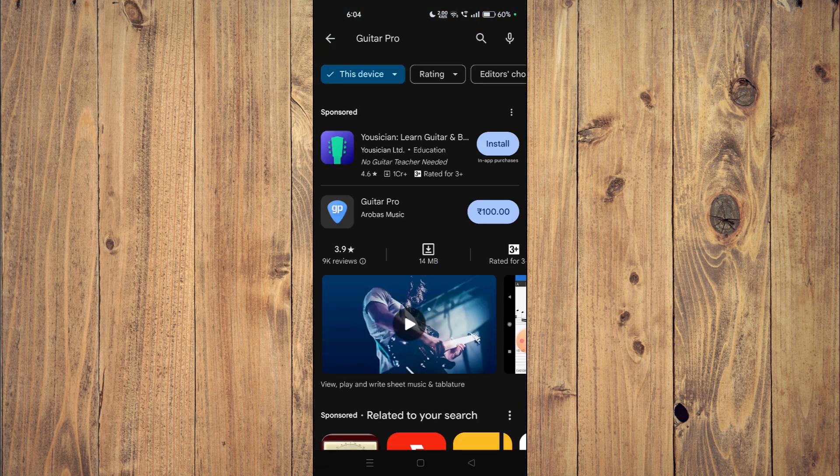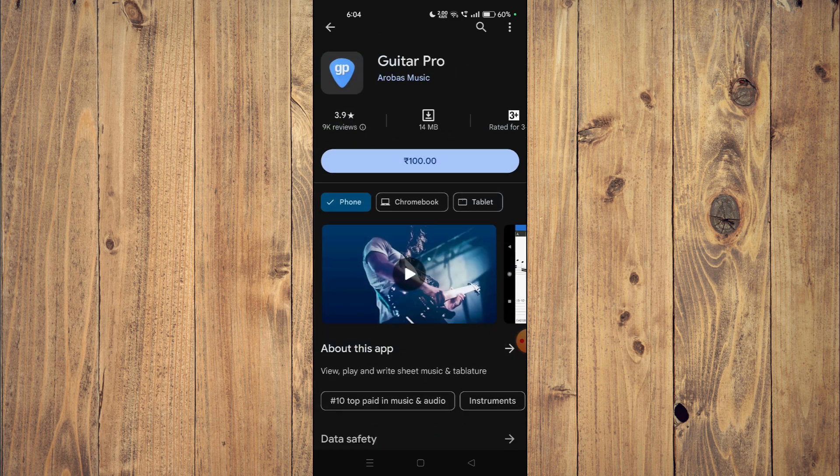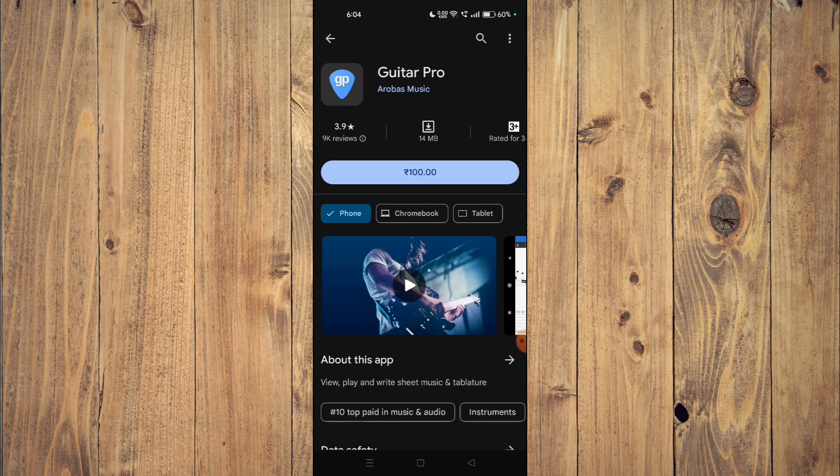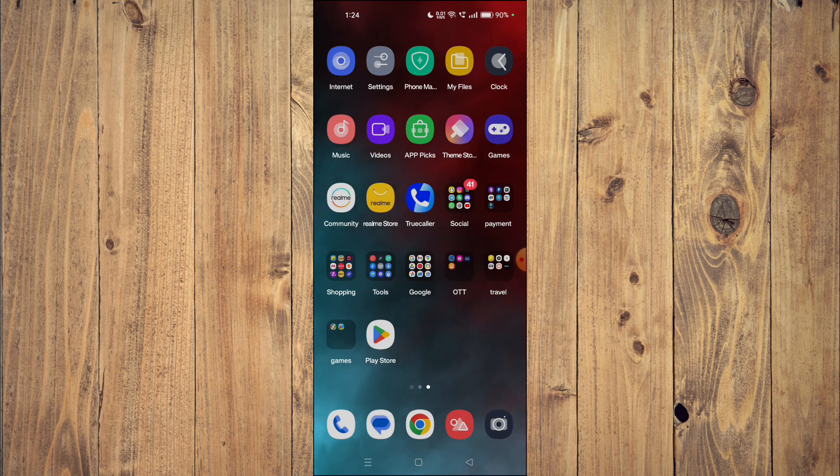Now you can scroll down and look at the details below about the app. To install the app, you will have to buy the app first, and then you just have to click on install.